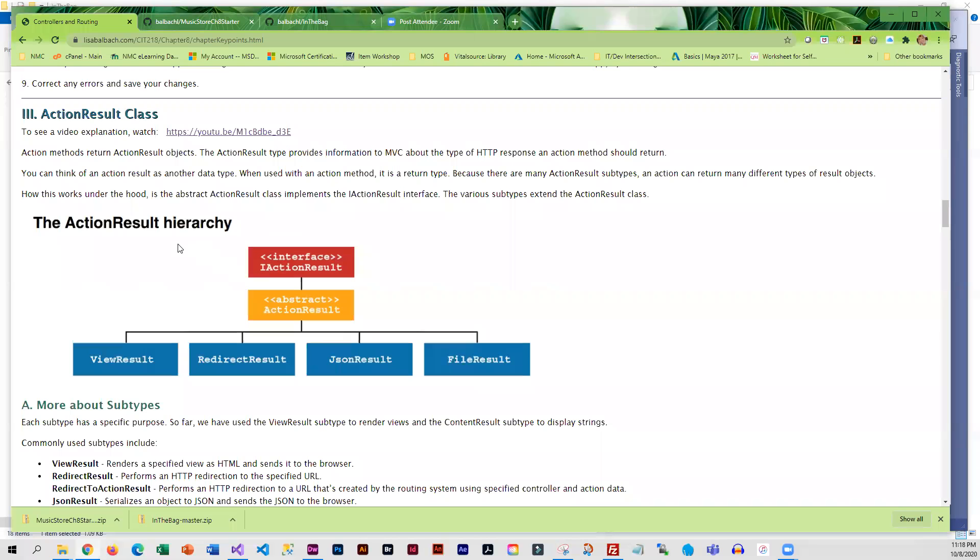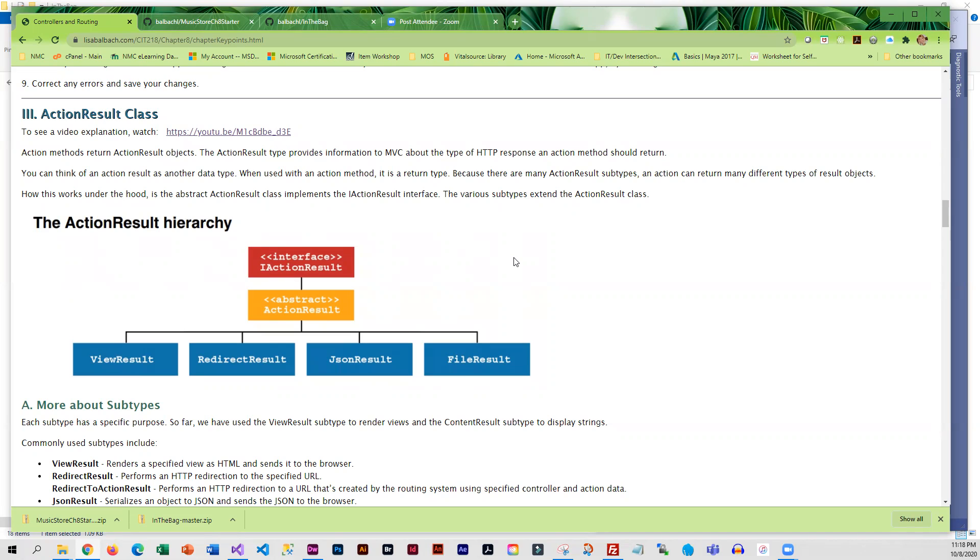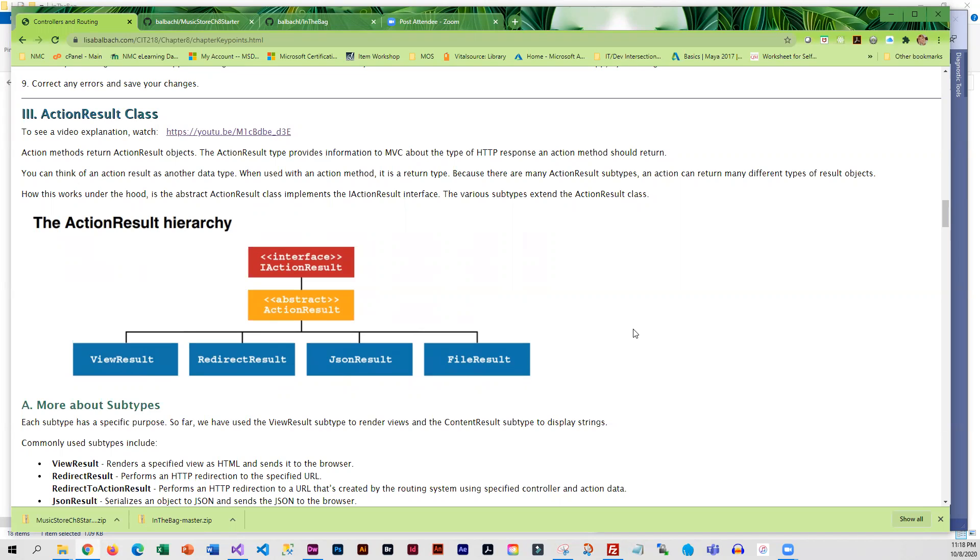So far we have returned action result objects, and the action result type provides information to MVC about the type of HTTP response an action method should return. The action result is really just another data type, and what we have primarily been returning are views.